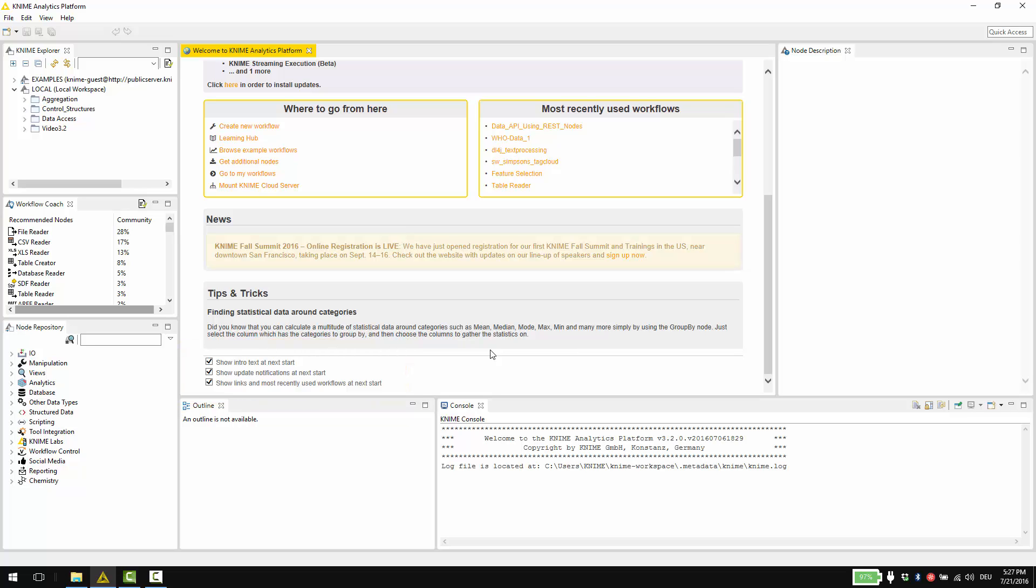If you want to close the welcome page, just click the check mark in the corner. If you want to open it again, go to the help menu and select welcome page.